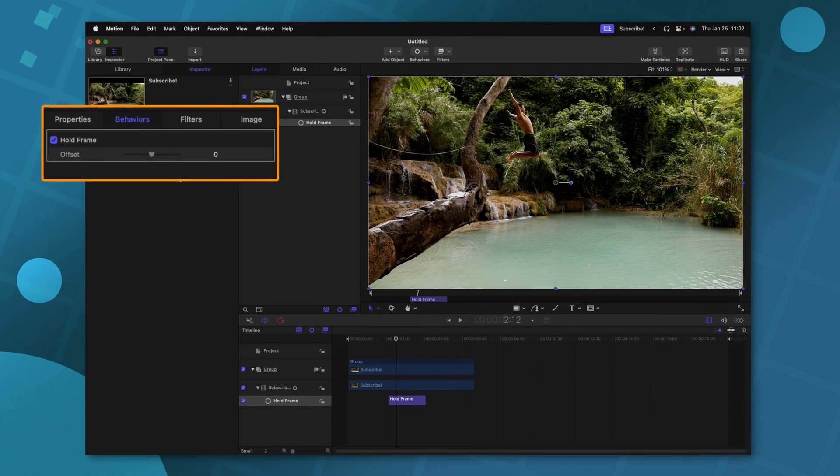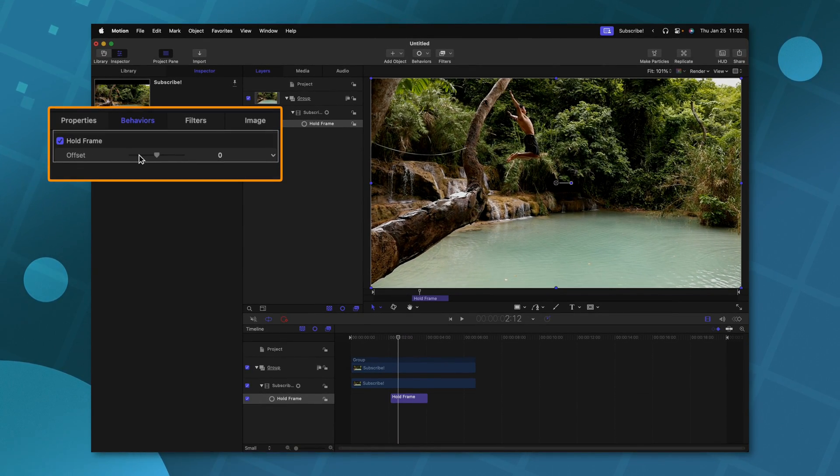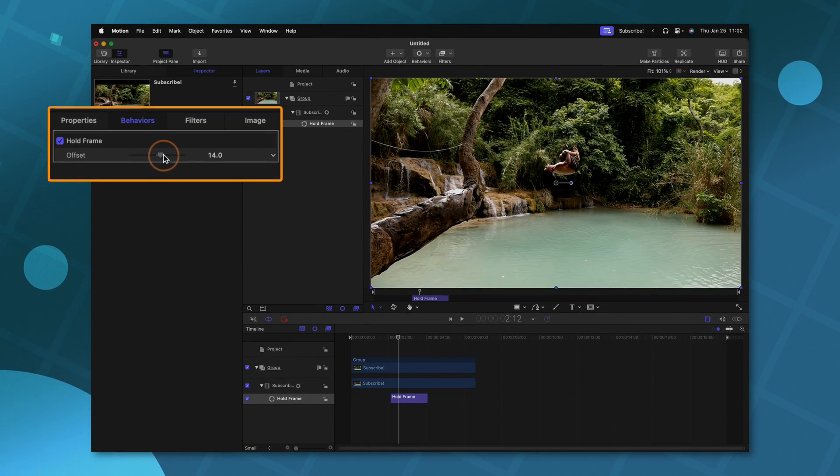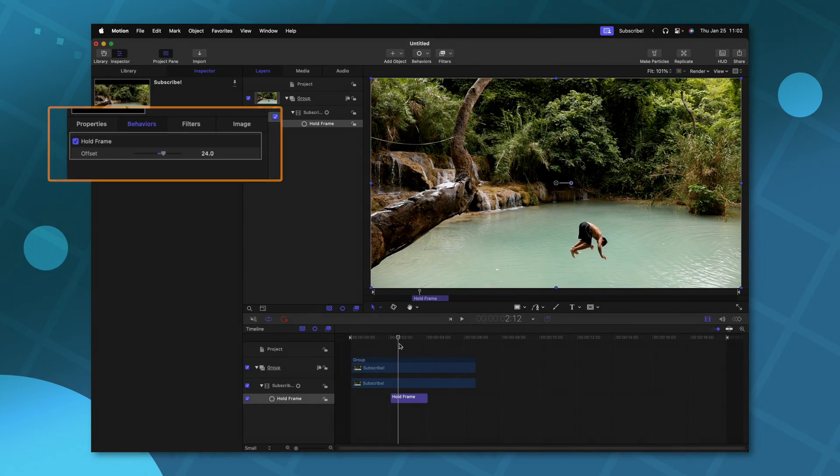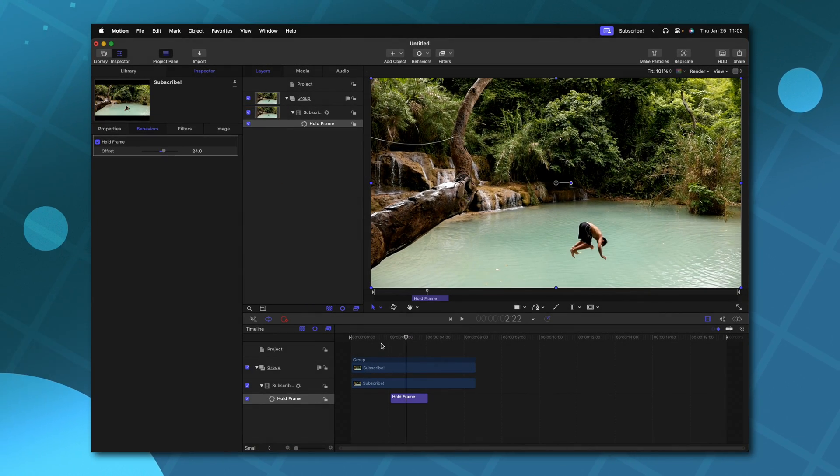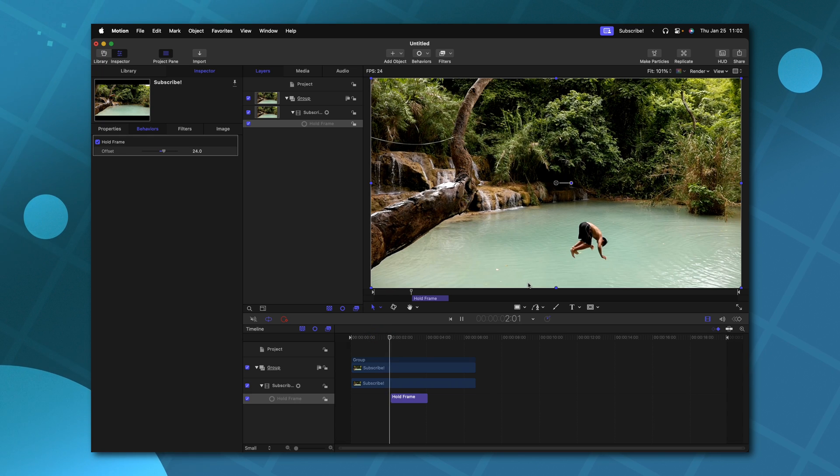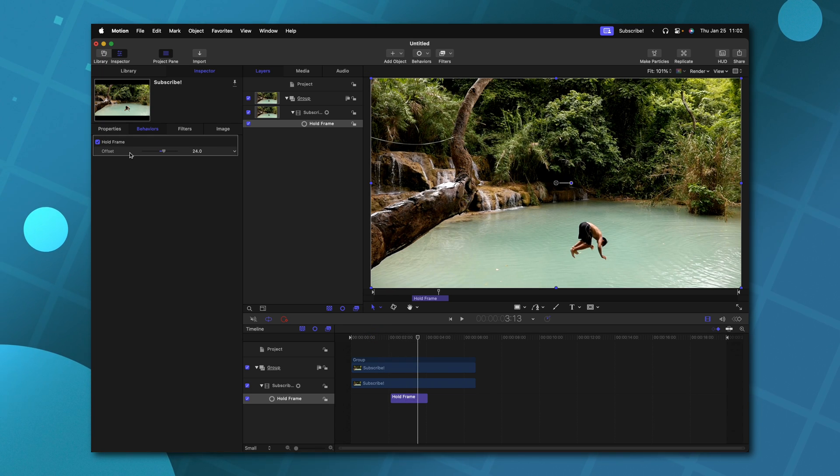It should also be noted that you can offset this hold frame. So if I drag that up, and then we push play, it will immediately jump to that hold frame. I'm not totally sure all the use cases behind that, but it is there should you need it.